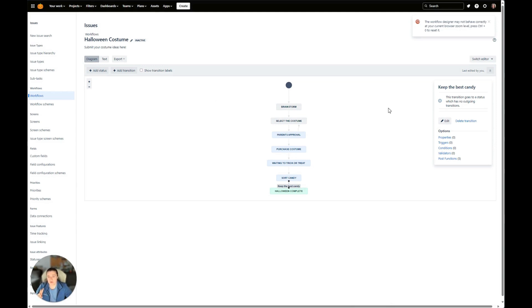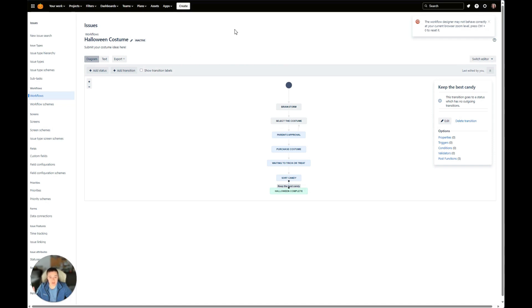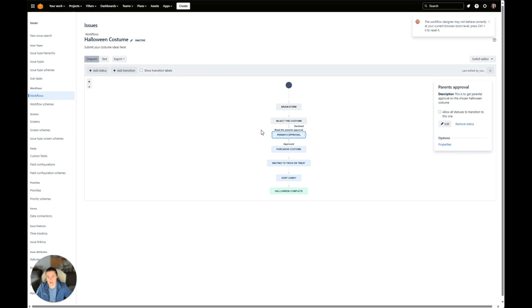There are two things to note. Number one is that when you're configuring a workflow, initially they're going to be inactive. In an inactive workflow, when you make changes, they're going to automatically be saved. We'll take a look in a few where we're editing an active workflow that you actually have to click to publish your changes. Another thing to note is that these approval configurations cannot be done when a workflow is inactive. In order to configure an approval set, your workflow needs to be active. In order to be active, it has to be attached to an issue type that's currently in an active project. So those are two very important things to note.